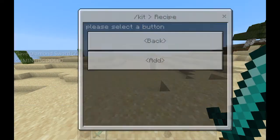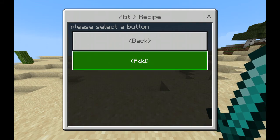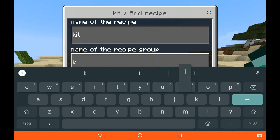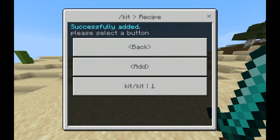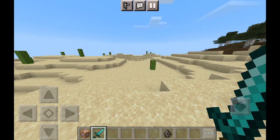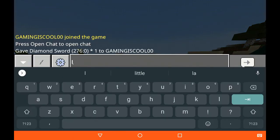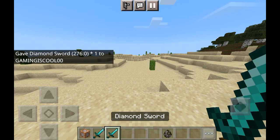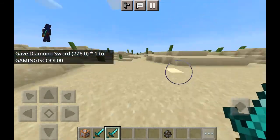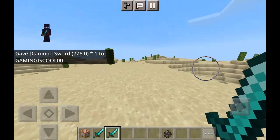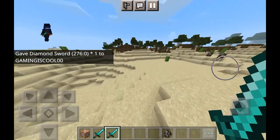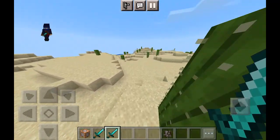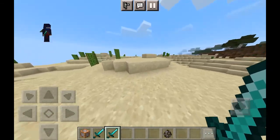Tap on the list of recipes triggered by the command, tap Add, and type the name of the recipe — we named it 'kit'. When it works, tap the X mark and now type slash kit. As you can see, our custom commands are working fine. You can add two, three, four, or as many commands as you want. I hope you liked this video — please consider subscribing to my channel. Bye bye!